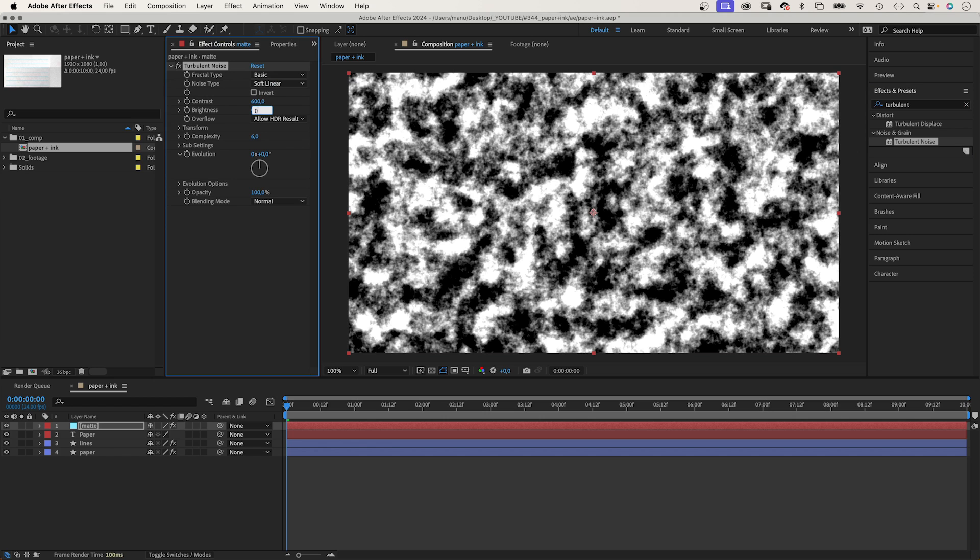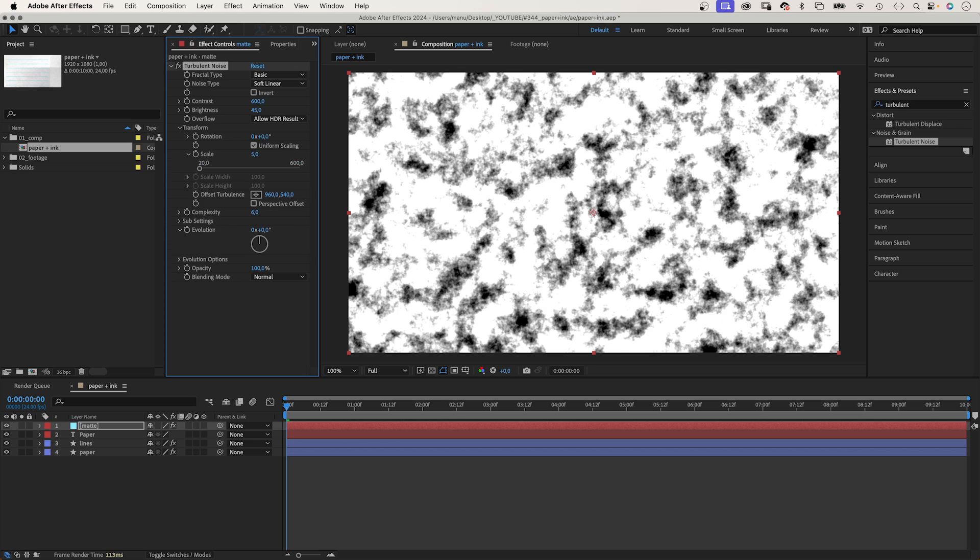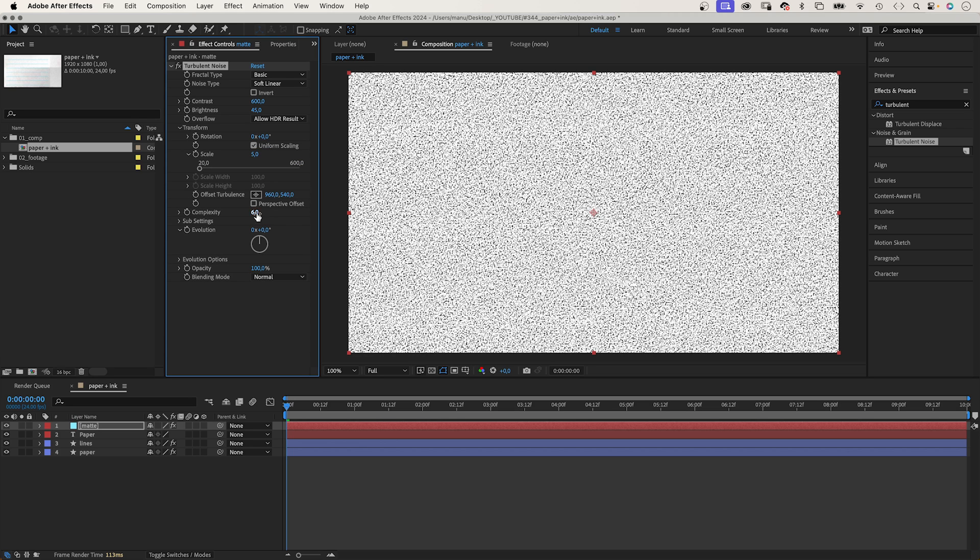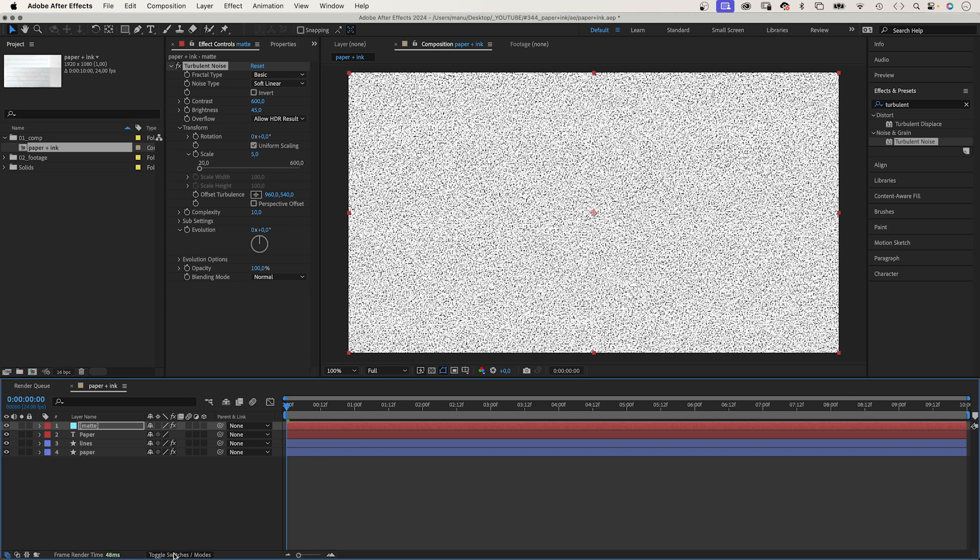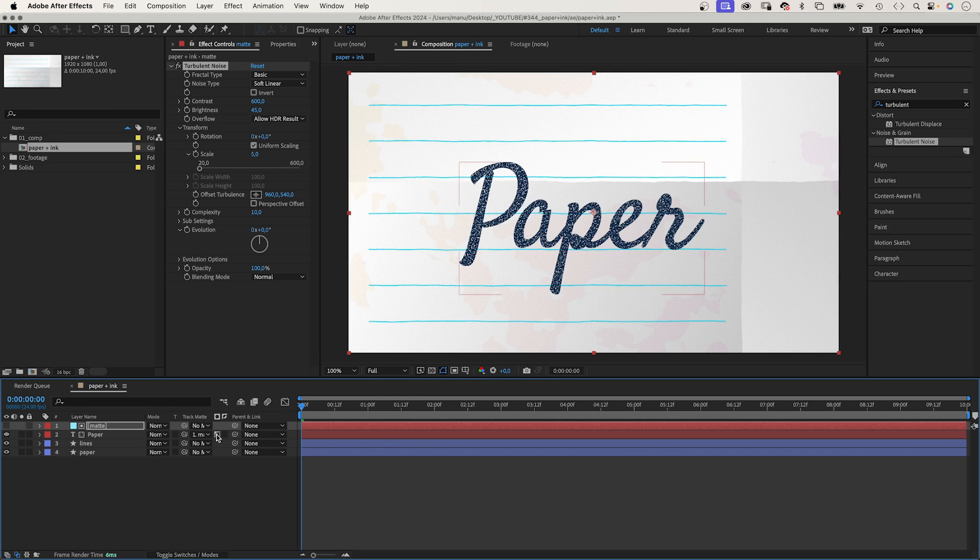Contrast around 600. Brightness 45. In transform, we set scale to around 5 and complexity to 10. We use the solid as luma track matte for the text layer. The sun icon. We basically ripped a lot of small holes into the text.